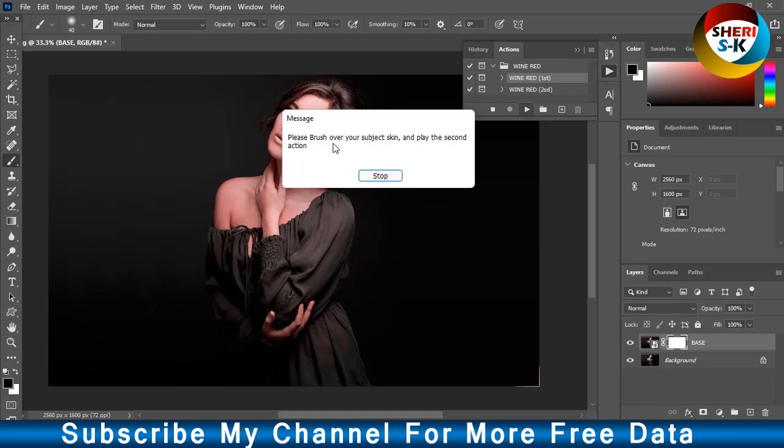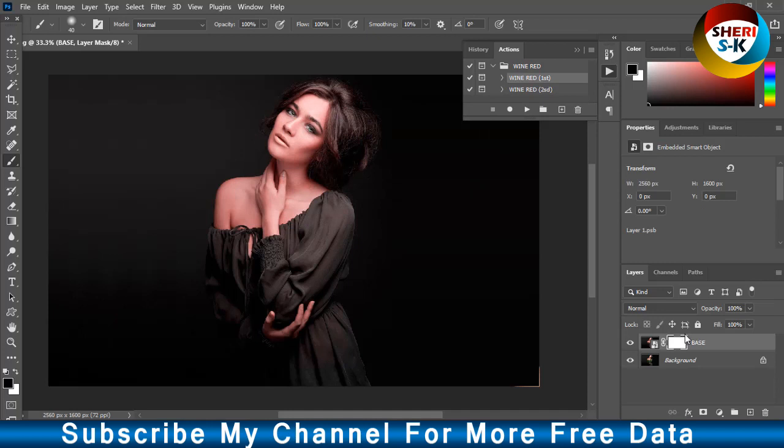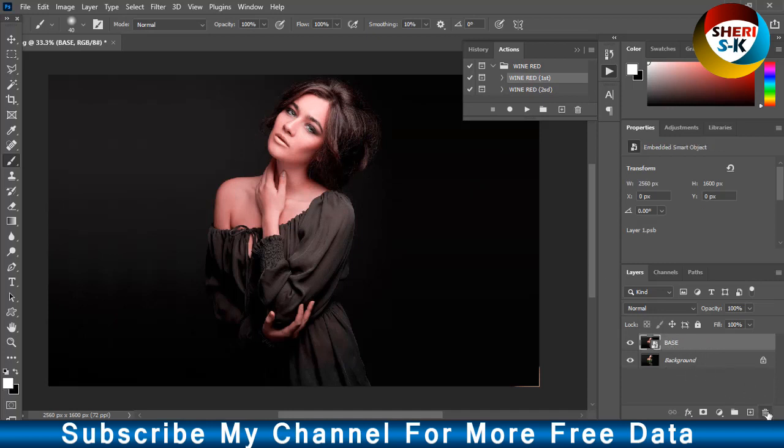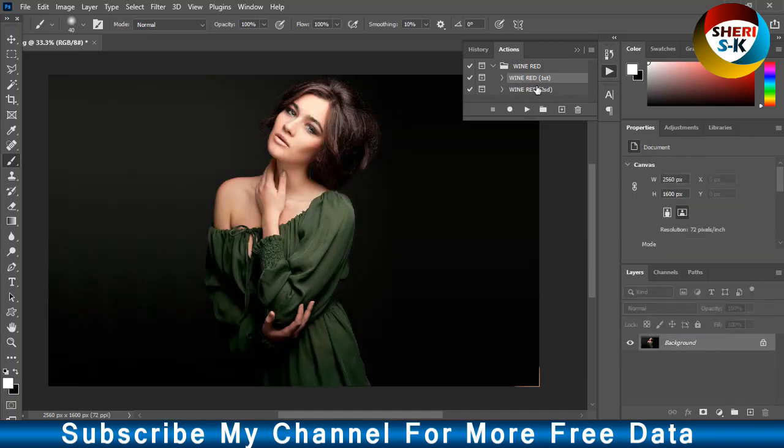First, please brush over your subject's skin, and then play the second action.